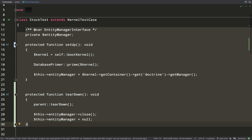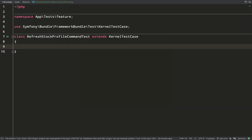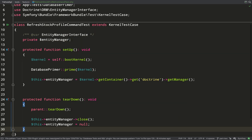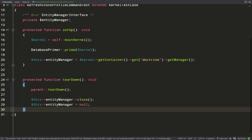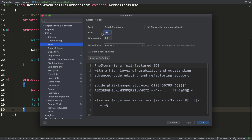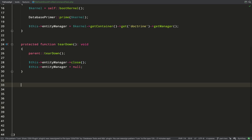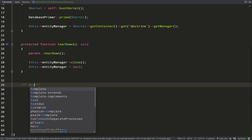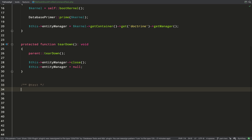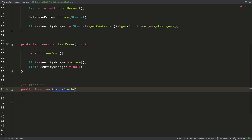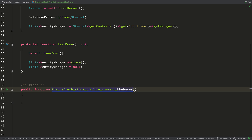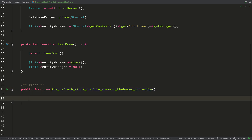Inside that folder I've created a test called RefreshStockProfileCommandTest, which again extends KernelTestCase, and I'm just pasting in the setup and teardown from my stock test. It is blatant duplication — we're going to stick to the rule of three principle here, which says there's probably not much to be gained by refactoring if you've only got two duplicates, but once you have three or more it's worth considering. For now I'm just going to call the test 'the refresh stock profile command behaves correctly'.